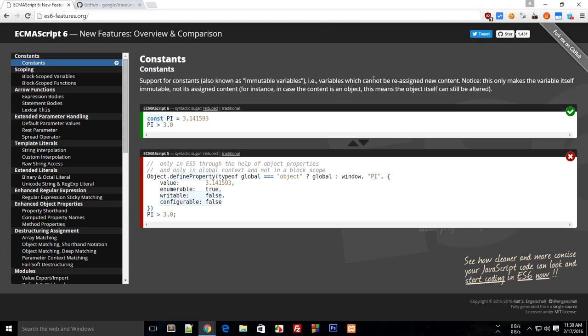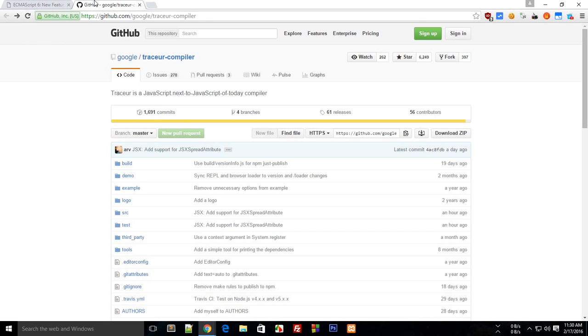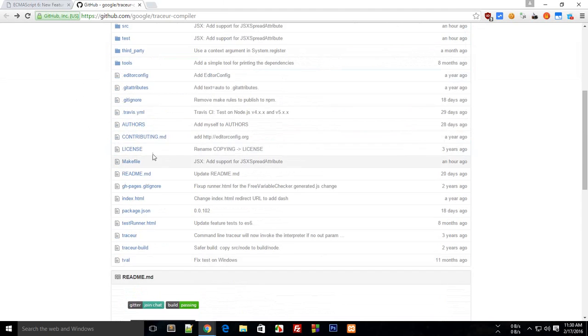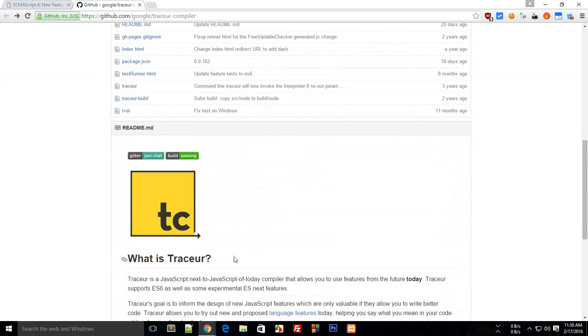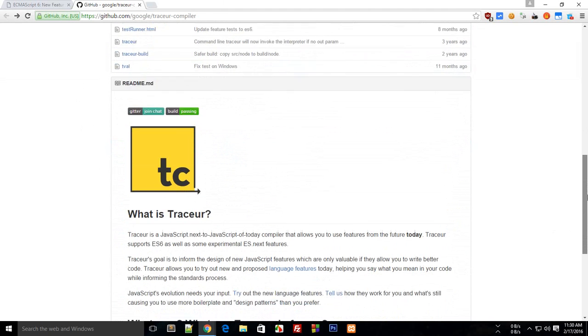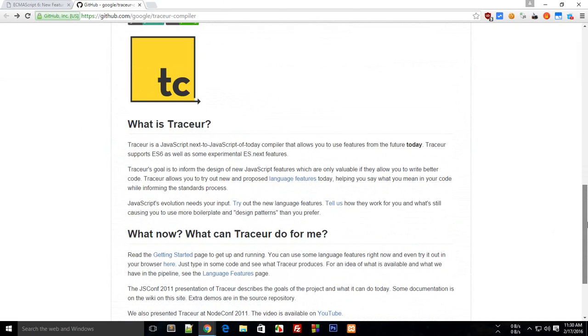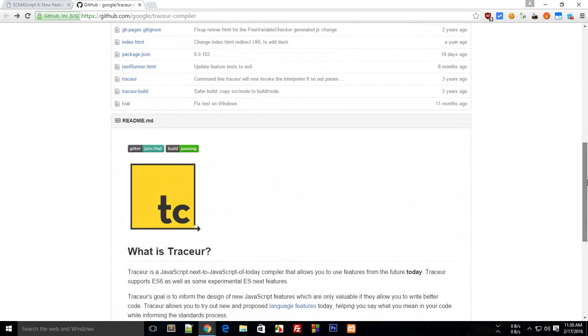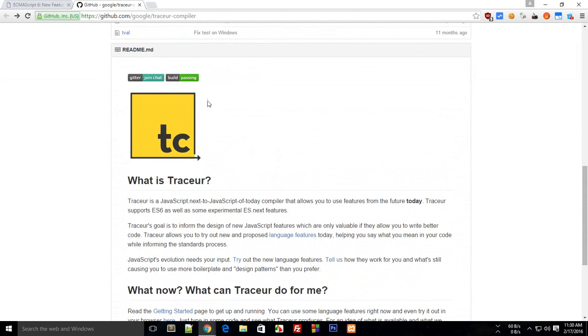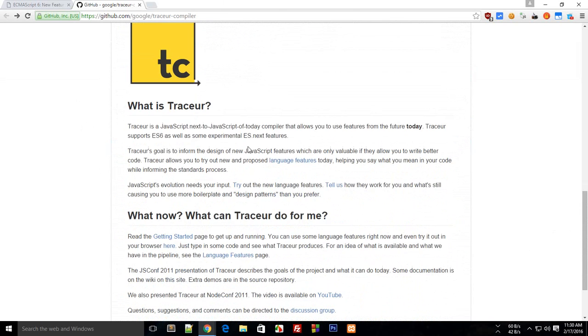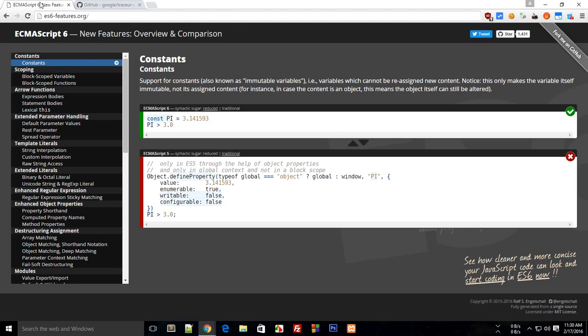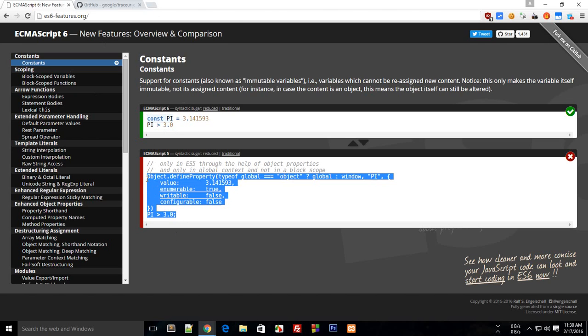To avoid any problems while coding in ES6, we will make use of something called the Tracer compiler. This Tracer will actually convert your ES6 code, the code you will write like this code, into something like this code.